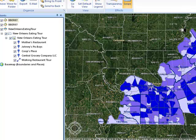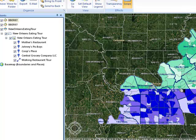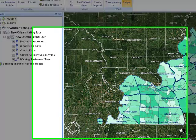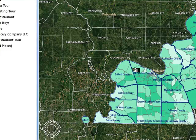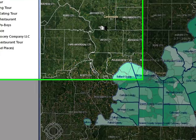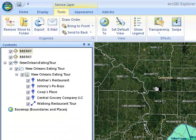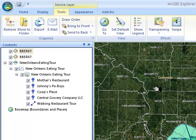We're going to leave this set to income, since that's the layer we're most interested in as we consider where to place our restaurant or look at competition for our restaurant in West Kentucky.